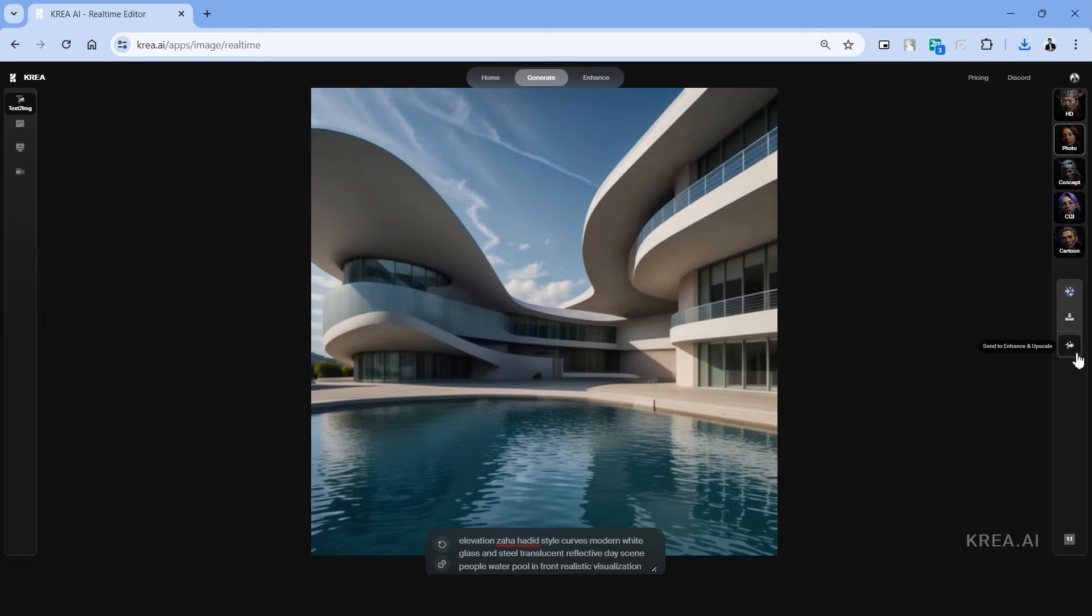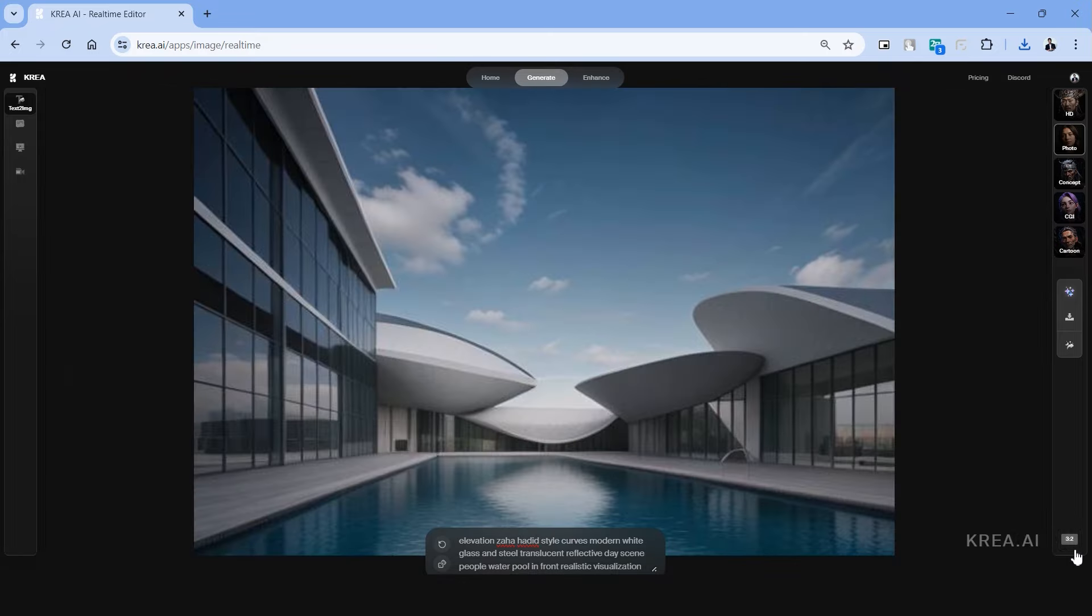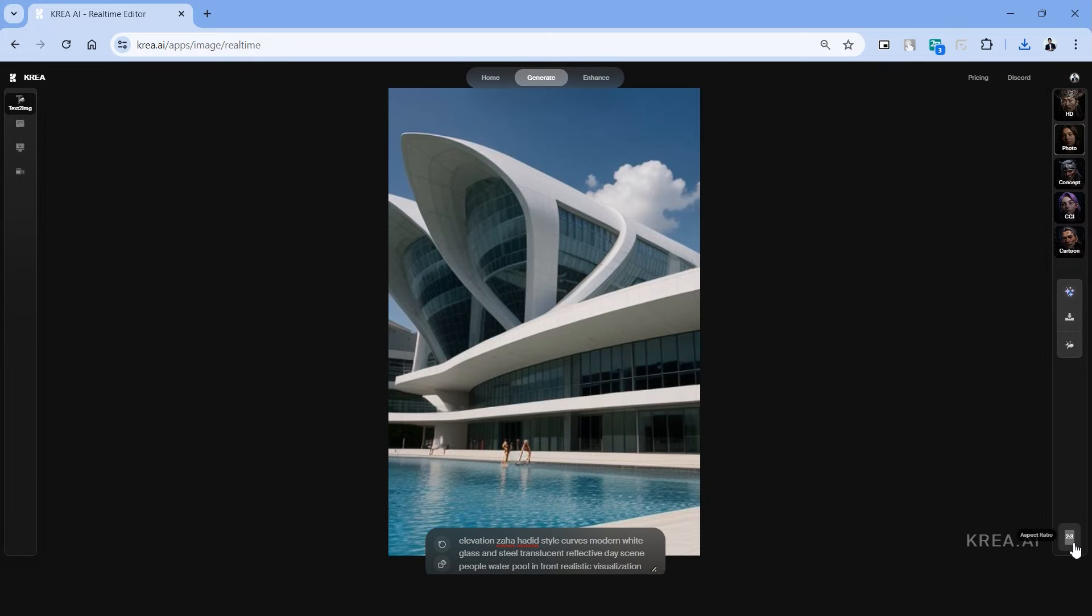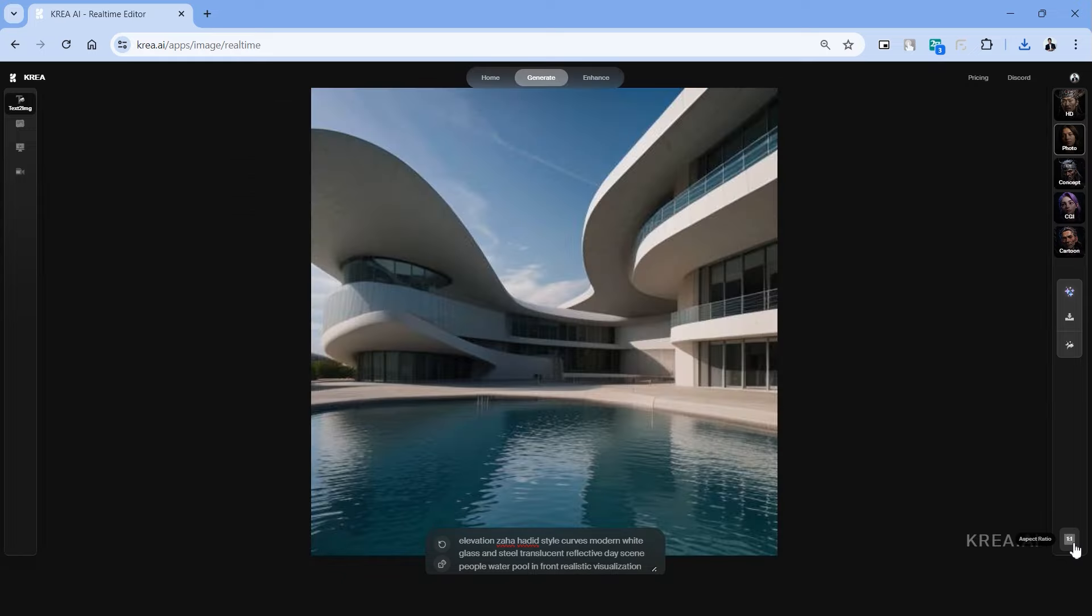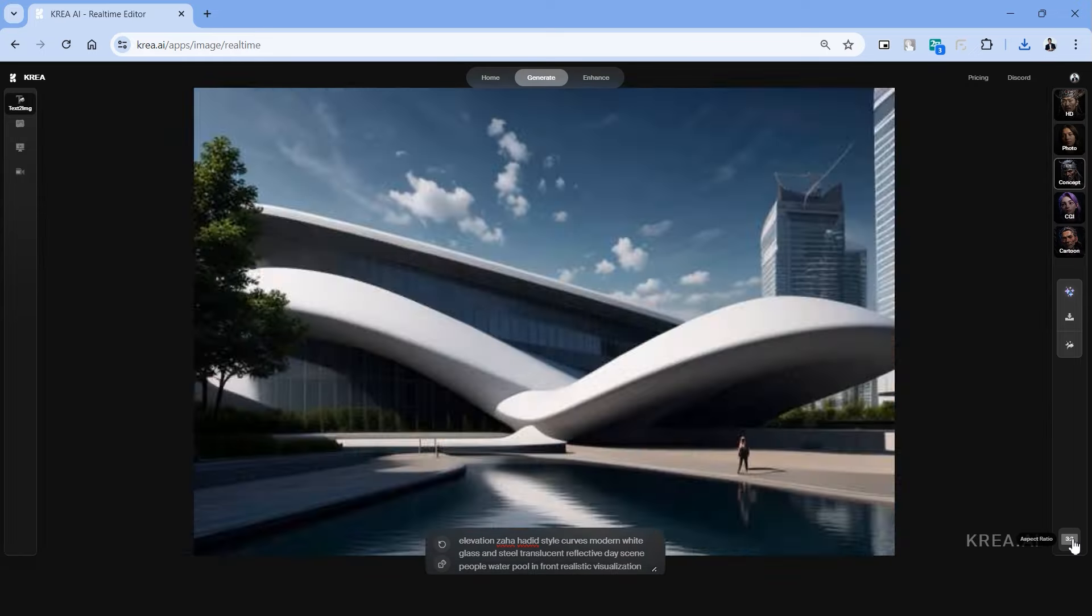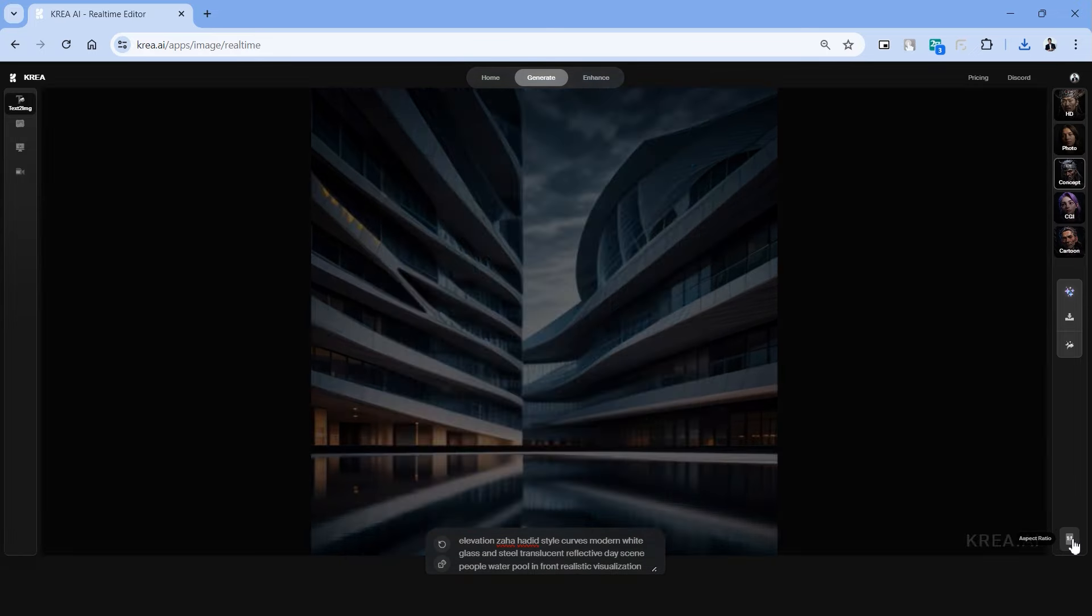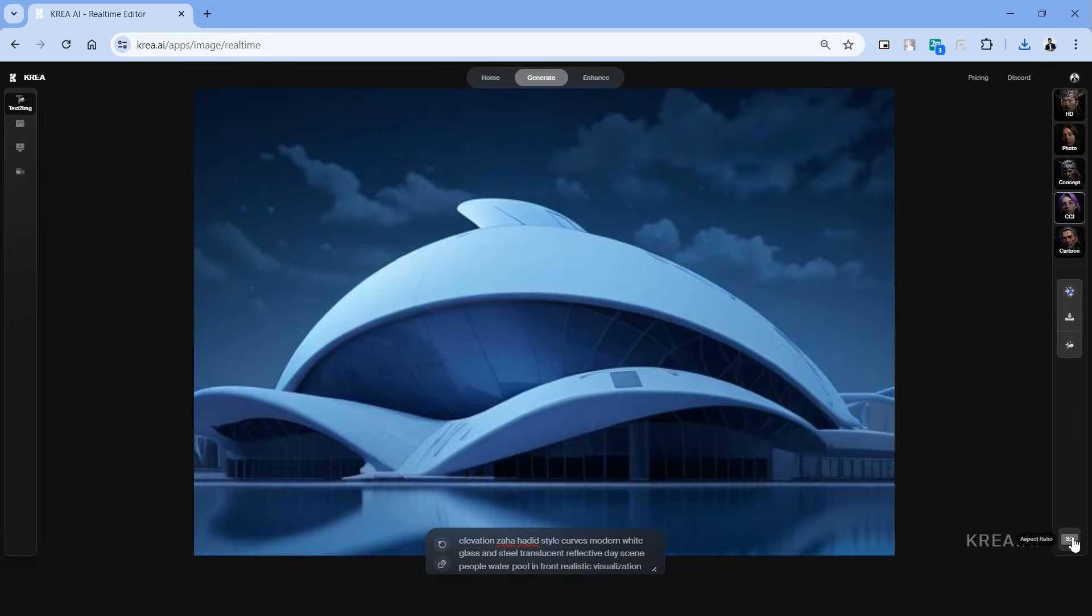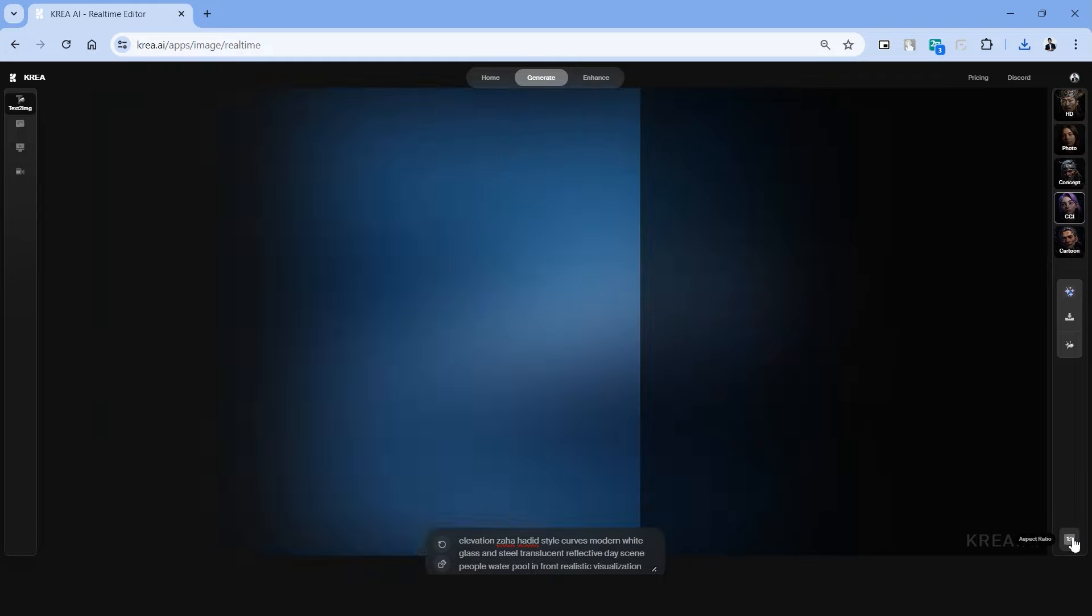The third button takes you to the enhance tab which we'll be looking at in detail in the next part of this video. On the bottom left we have options to change the aspect ratio of the image generation. We can change it into horizontal, vertical or square images. The image generation also changes based on the aspect ratio.